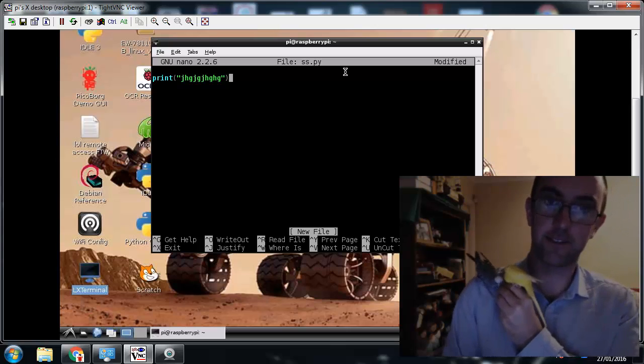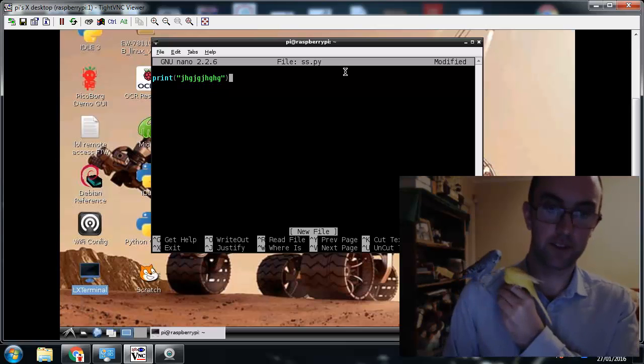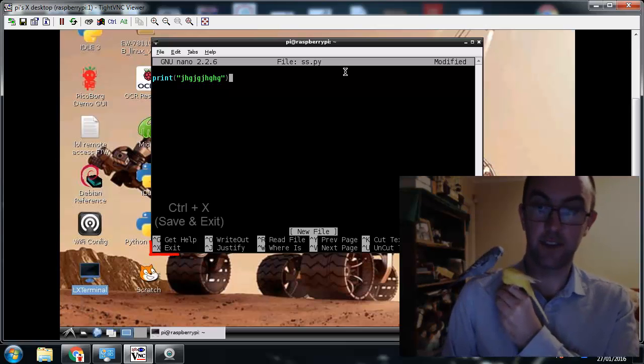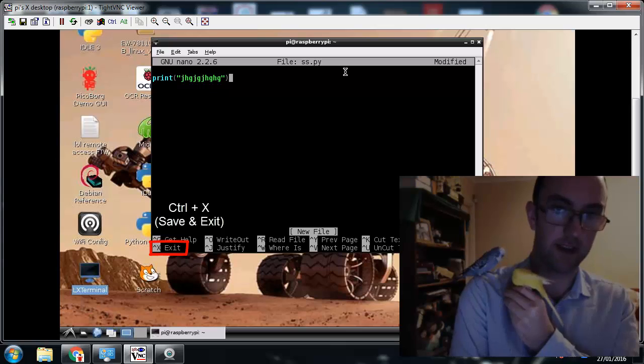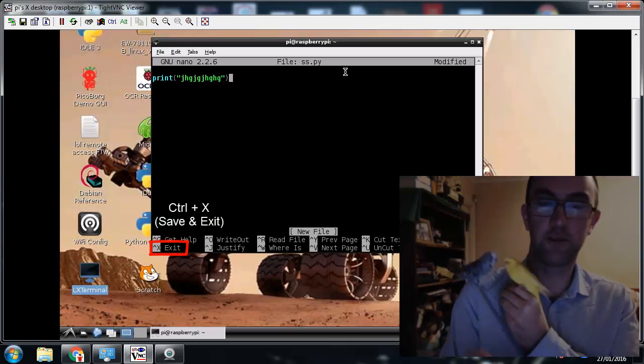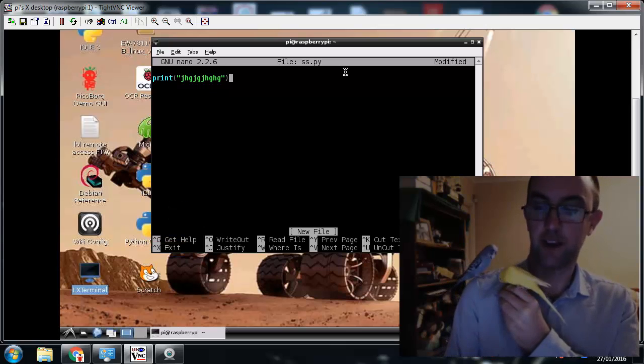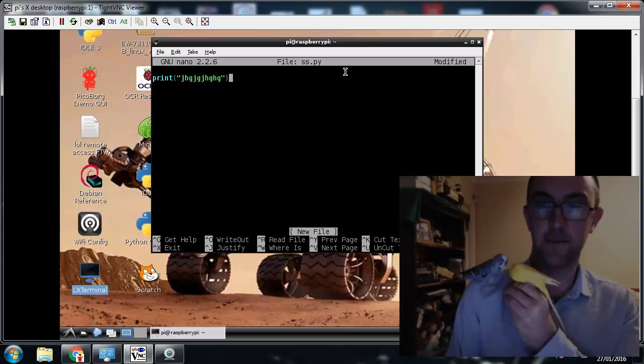I'm going to save that. Now to save it, you can just press exit. It'll ask you to save on the way out. Oh, just before I do that, sorry, before I do that,